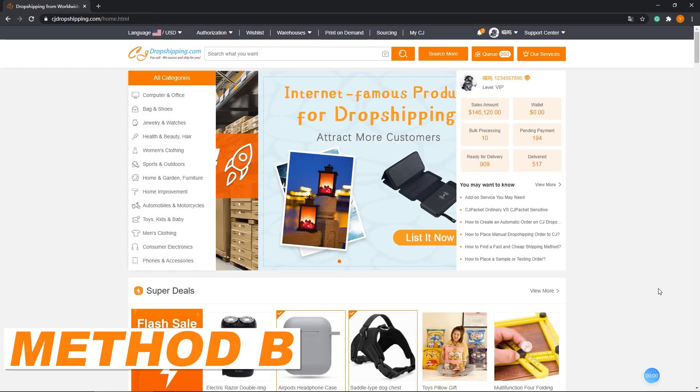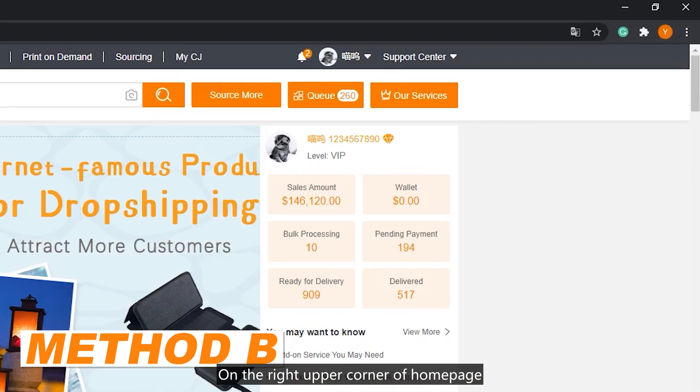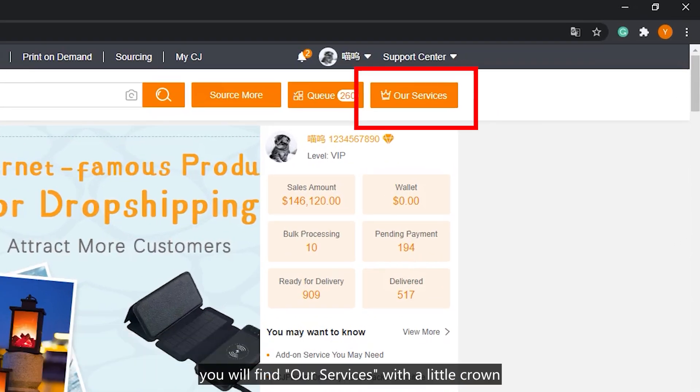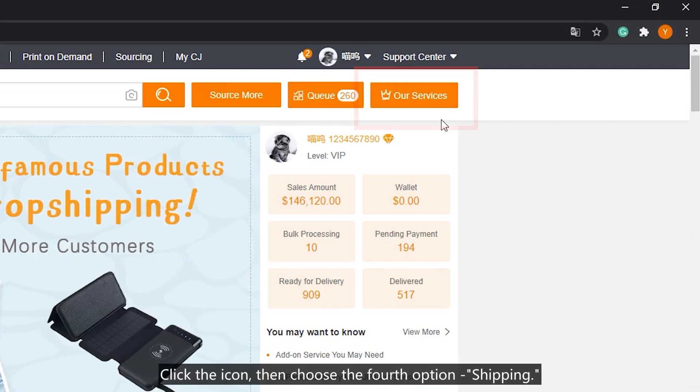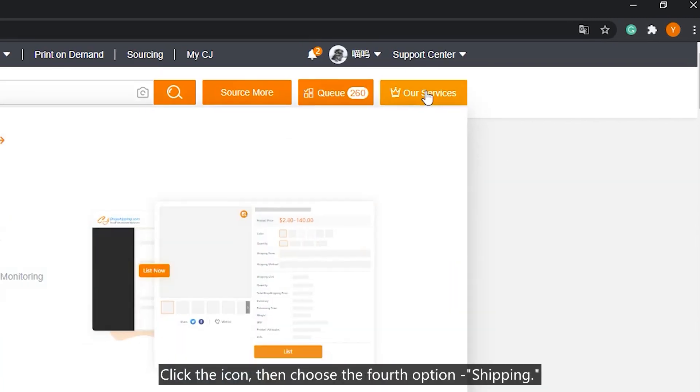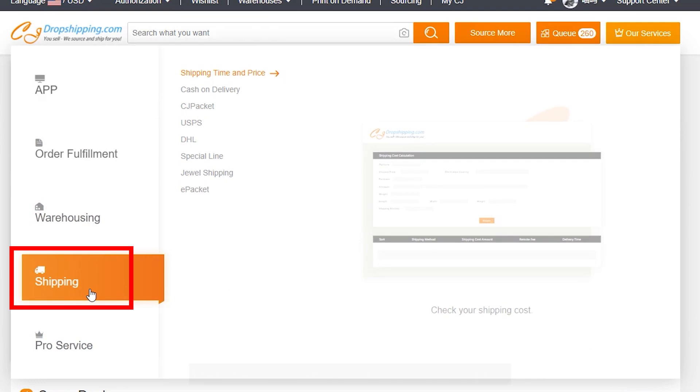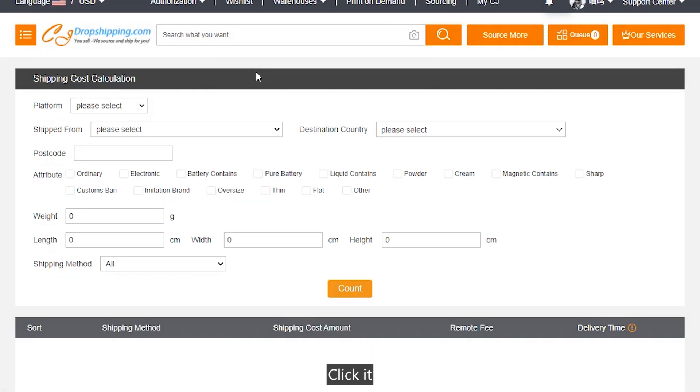Method B: On the right upper corner of the home page, you will find our service with a little icon. Click the icon, then choose the first option, Shipping. Then it will show shipping time and cost option. Click it.